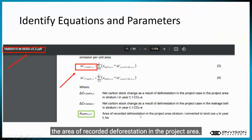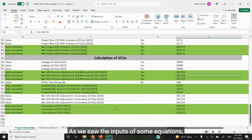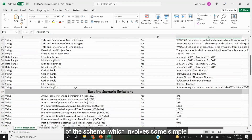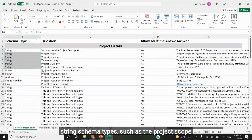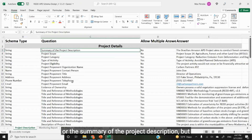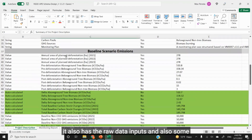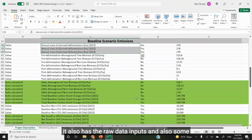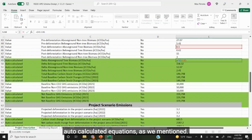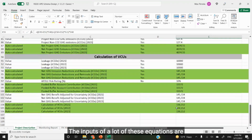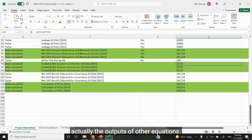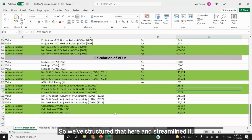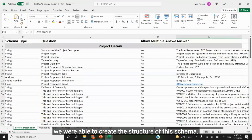As we saw, the inputs of some equations are actually the results of other equations. So what we have here is the basic structure of the schema, which involves some simple string schema types such as the project scope or the summary of the project description. But it also has the raw data inputs and some auto-calculated equations. We've structured and streamlined that here, and from those equations and data inputs, we were able to create the structure of this schema.